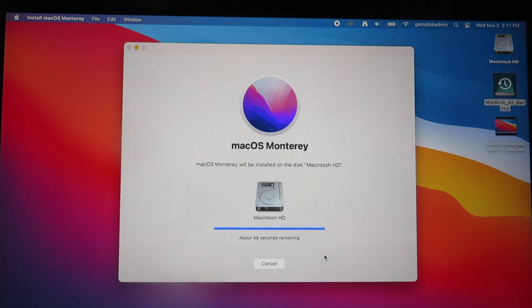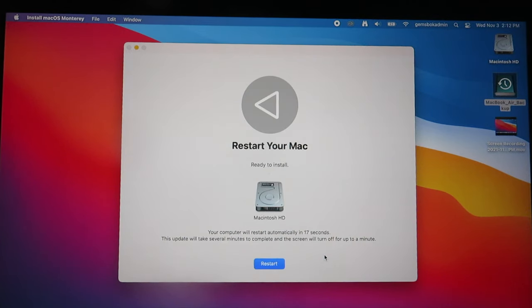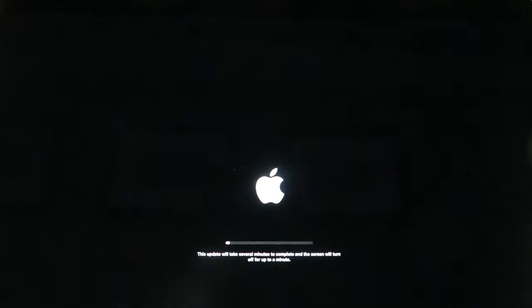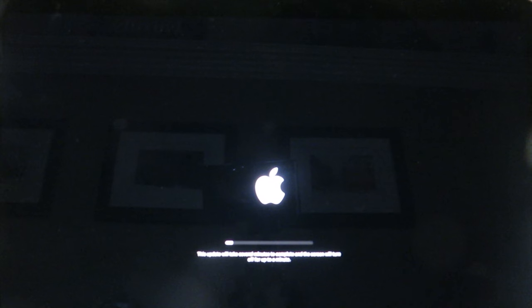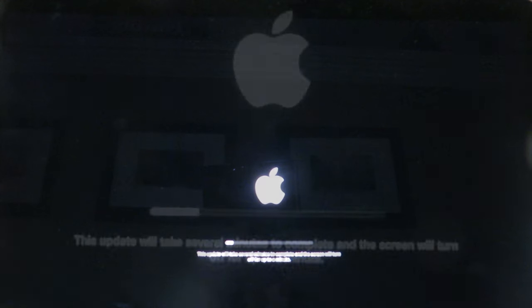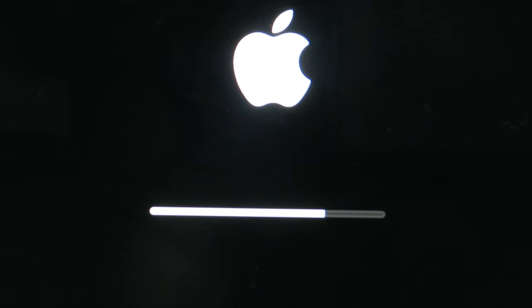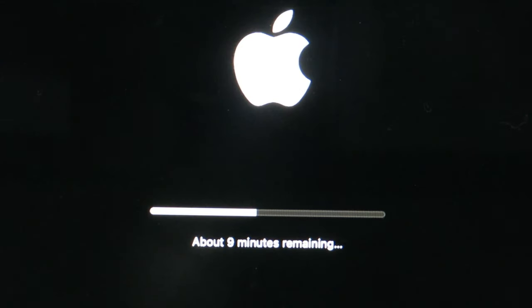And now your Mac will reboot several times and the screen will go dark several times, too. So don't worry. It's just doing its thing.